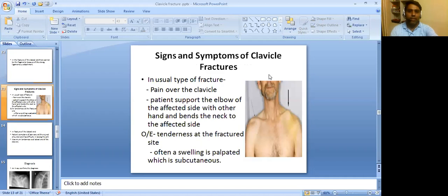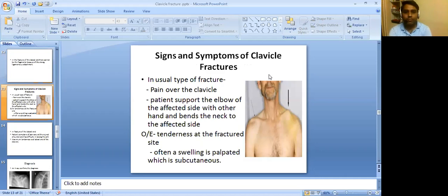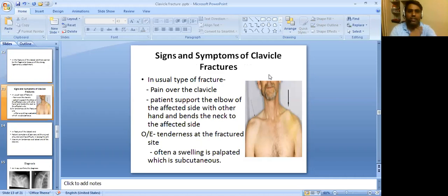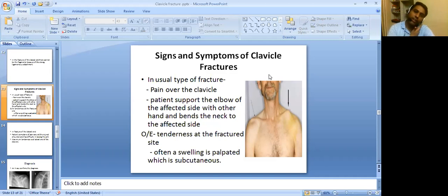Signs and symptoms of clavicle fracture: in the usual type of fracture, there is pain over the clavicle. The patient supports the elbow of the affected side with the other hand and bends the neck to the affected side. This relieves the sternocleidomastoid force, so the patient tilts the neck toward the affected side.